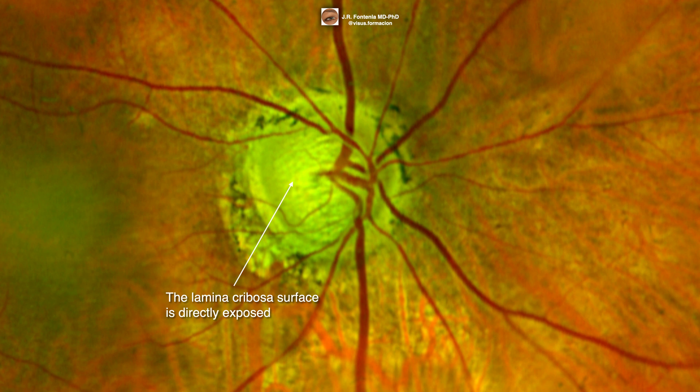As the neuroretinal rim thins from ganglion cell loss, the lamina cribosa is exposed and its perforated surface can be clearly seen.